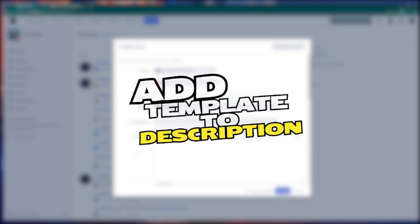Hello, my fellow admins, and welcome back to another episode of Jira Guides. Void.admin here, and today in this video, I'm going to show you how you can add a text template to the description field in Jira. So, let's start.